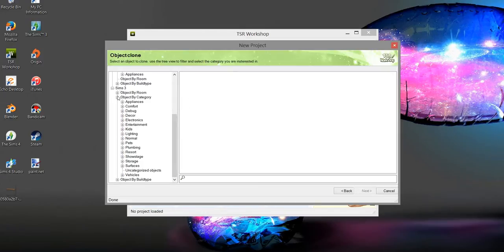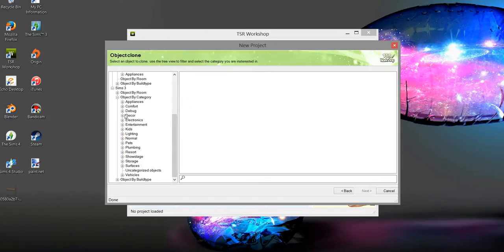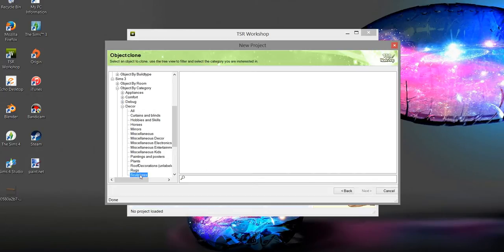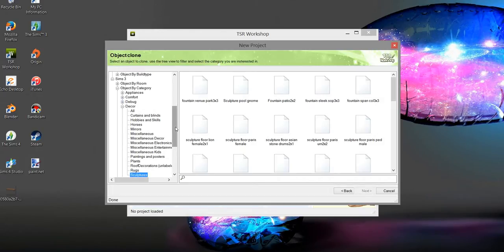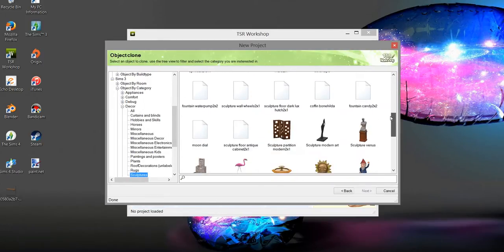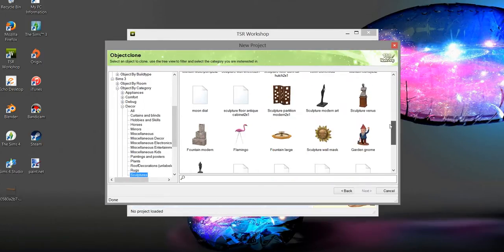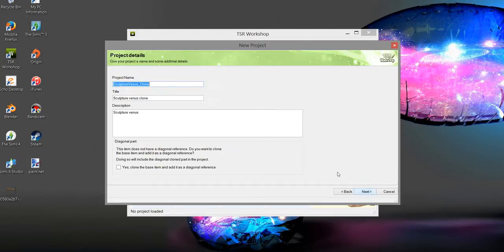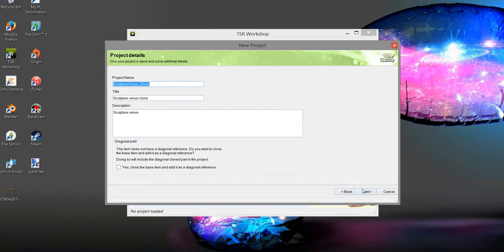Okay, so we're in Sims 3, we go to like Decor. Say we wanted to do Sculpture. All these little pages are stuff you can't use for some reason, it shows up. Okay, so like if we wanted to convert this, hit this and hit Next.